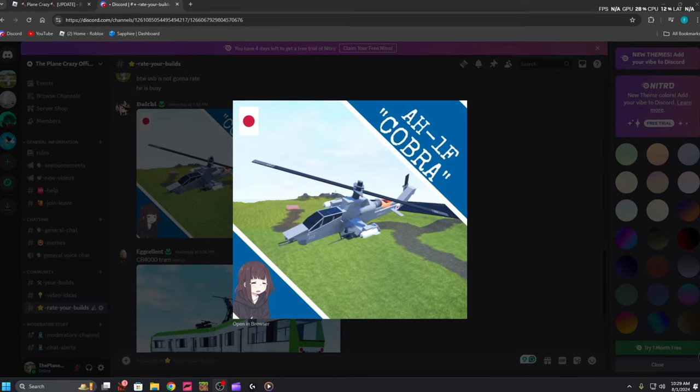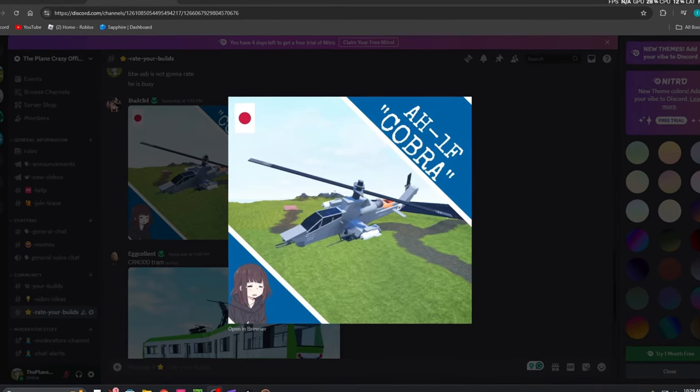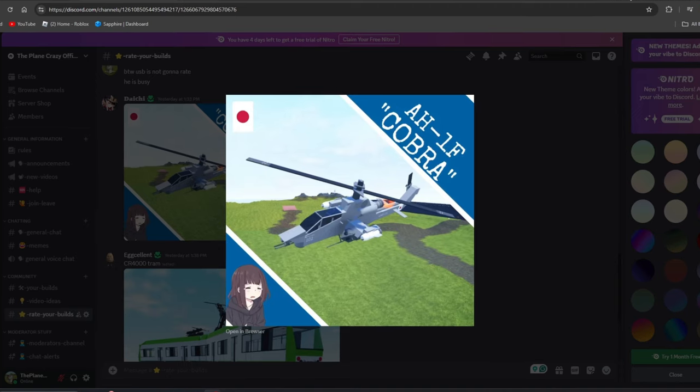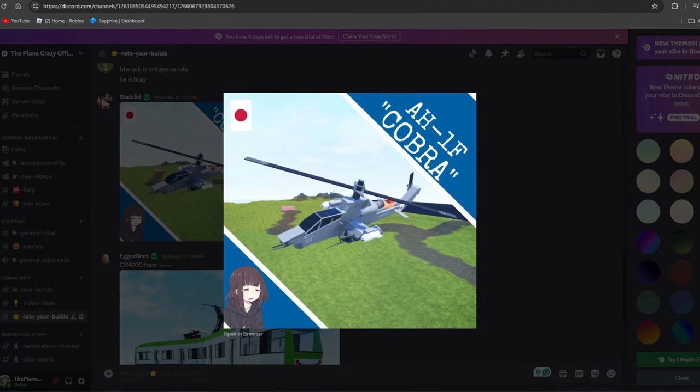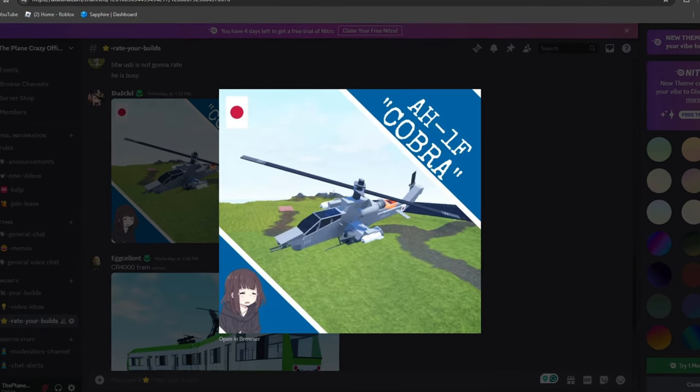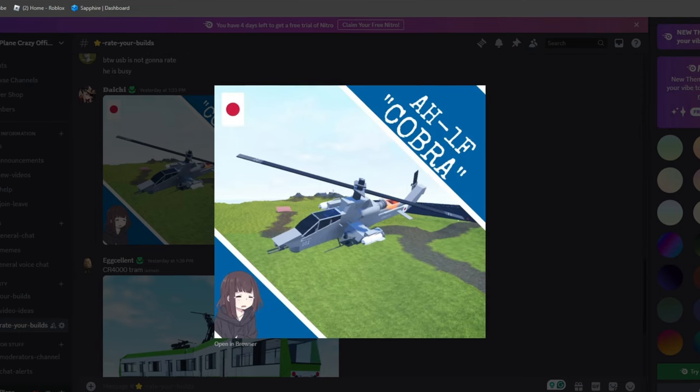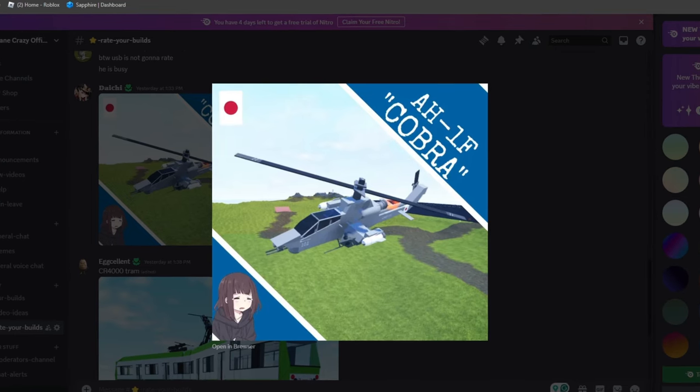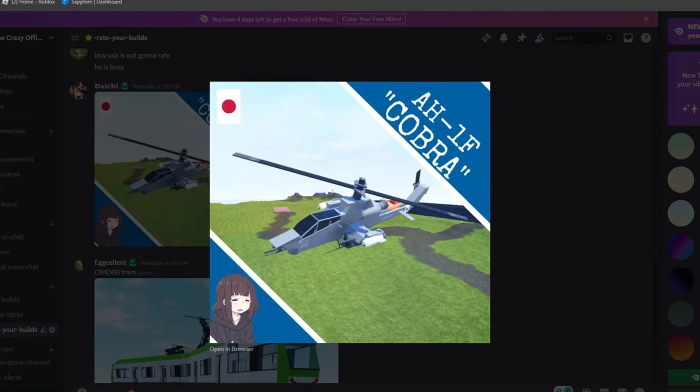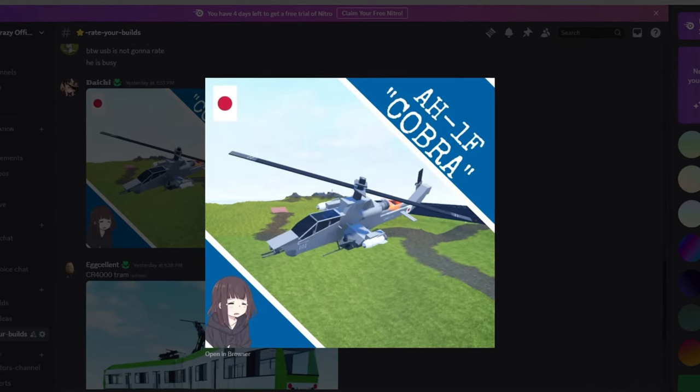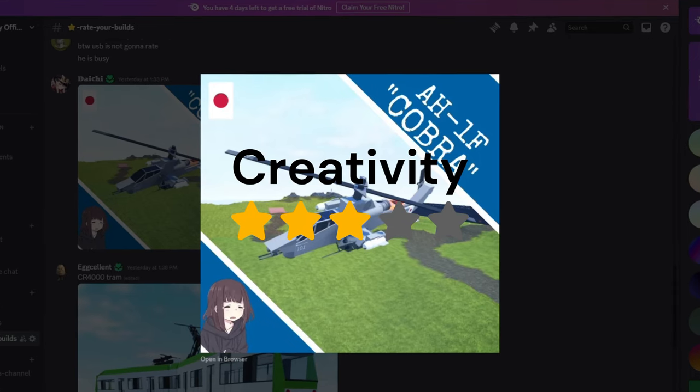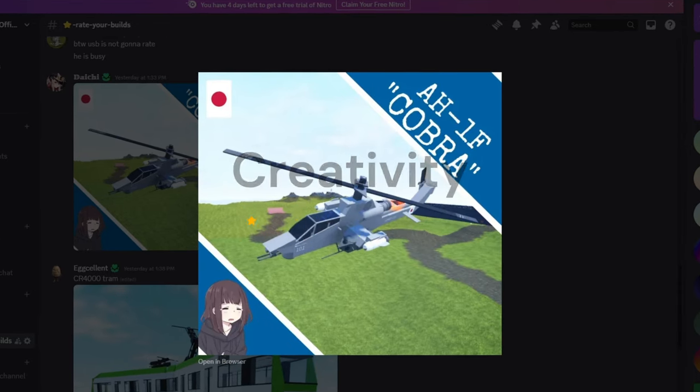Our third and final build of the day is from Daichi. It is an AH-1F Cobra helicopter. The creativity of this build is awesome. I love all the details and stuff like that. I'm going to give it a three out of five for creativity.